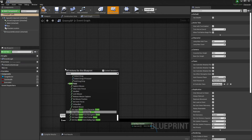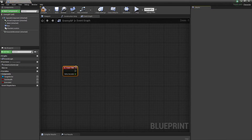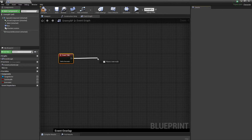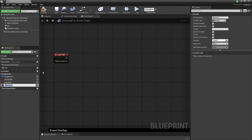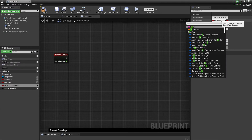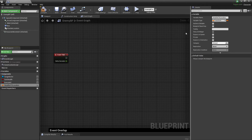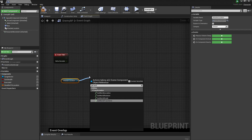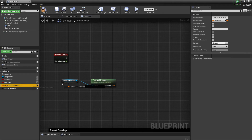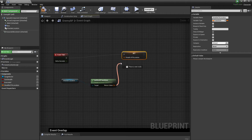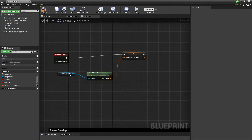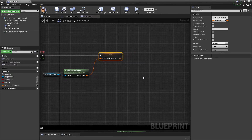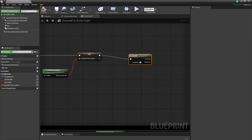On Event Tick, we've got to get the position of where we want to do the stealth takedown. We're going to create a variable called Stealth Attack Location — this one is going to be a Transform. Get the scene component, get a copy of it, and get the World Transform. On Event Tick, set this variable. Then branch to see if the guy is executed.